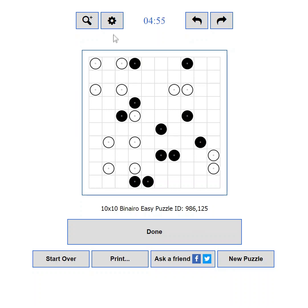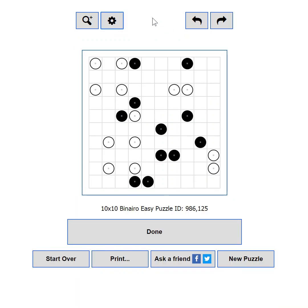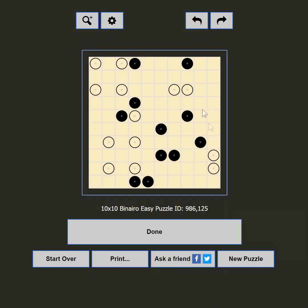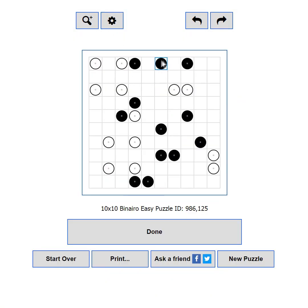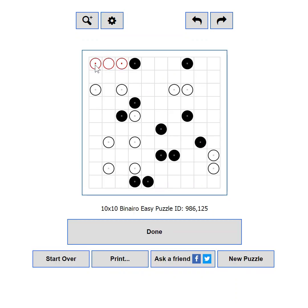Let's see what goodies we have in the settings. The first setting is Hide the Timer — some players are not competitive and the timer just makes them feel uncomfortable, so hide it to relax while solving. The next setting is Night Mode — if you are playing in the dark and the black on white is too bright, this setting will change the colors to relieve your eyes. Highlight Last Change will show a blue outline on the cell you changed in your last move. Highlight 3 in a Row of the same color — having more than two of the same color in a row is not allowed, and this setting will highlight such a move as an error.